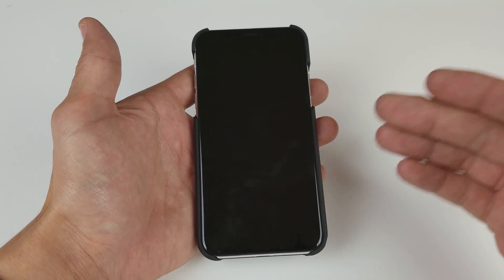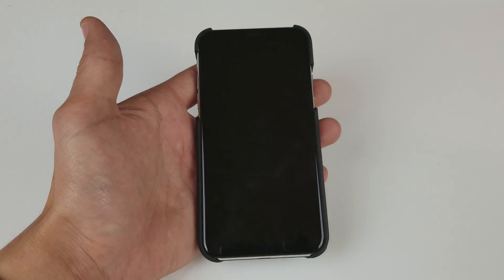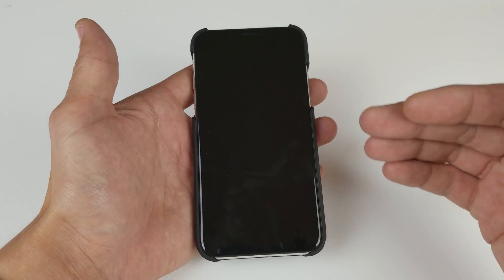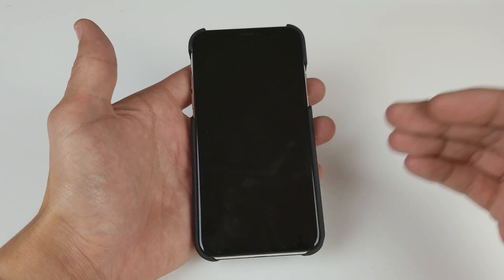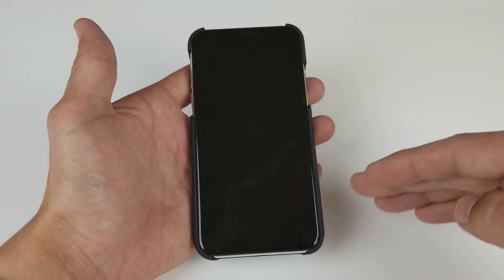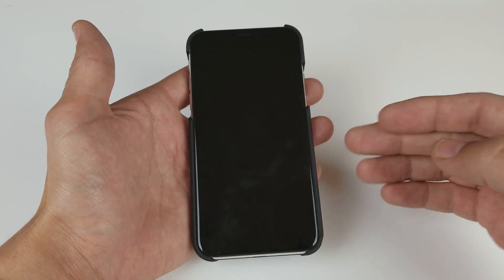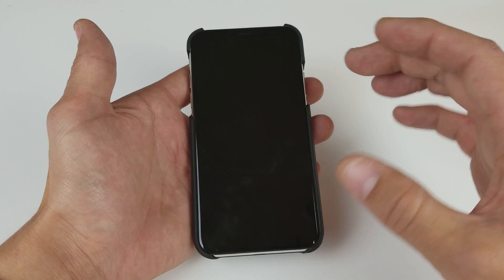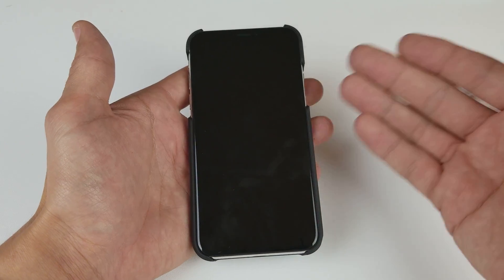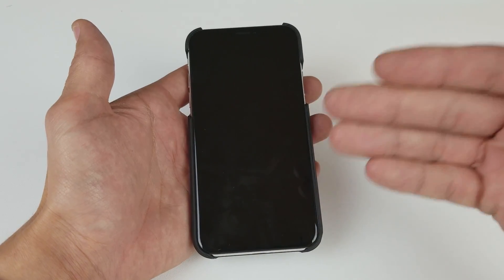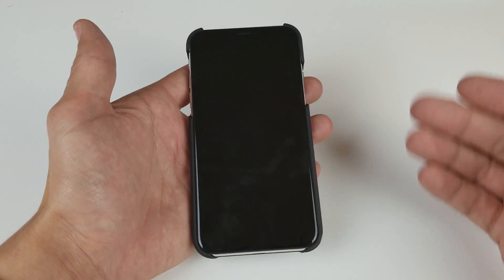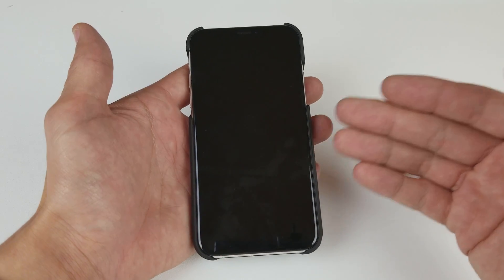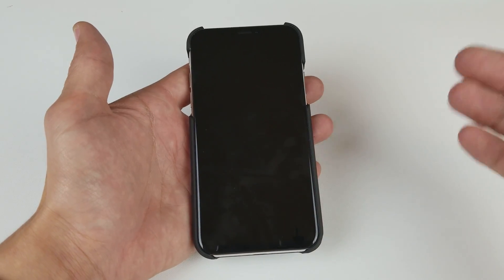I'm going to show you guys how to do a forced restart — it's the first thing that you want to do. This happens to all iPhones; every iPhone I've ever owned, and even a lot of Android phones, sometimes has black screen issues or gets frozen. What you want to do in those cases, the first thing is to do a forced restart.